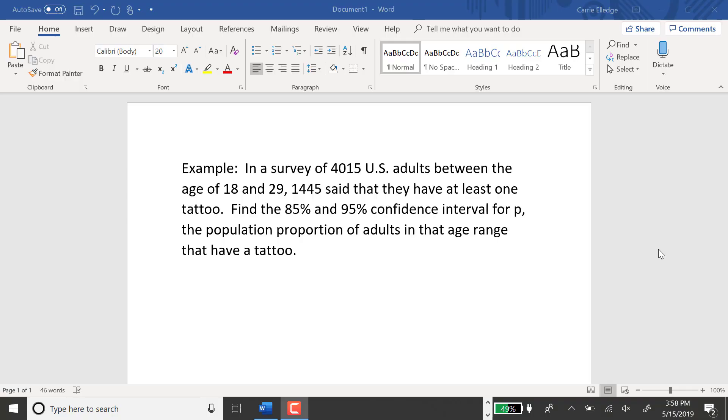In this example, I'm going to find a confidence interval for P, the true population proportion, using the TI-84. In a survey of 4,015 U.S. adults between the age of 18 and 29, 1,445 said that they have at least one tattoo. Find the 85% and 95% confidence interval for P, the population proportion of adults in that age range that have a tattoo.